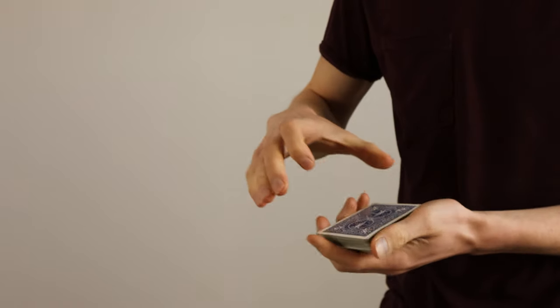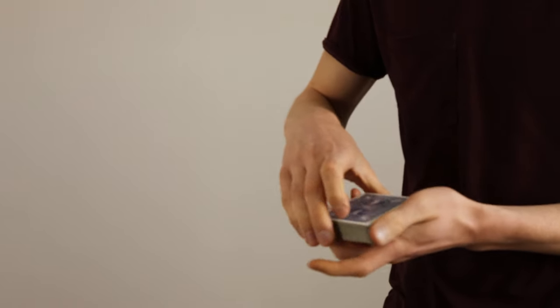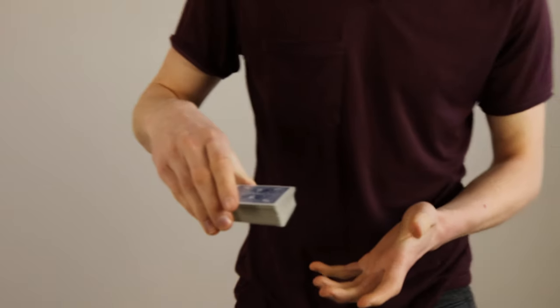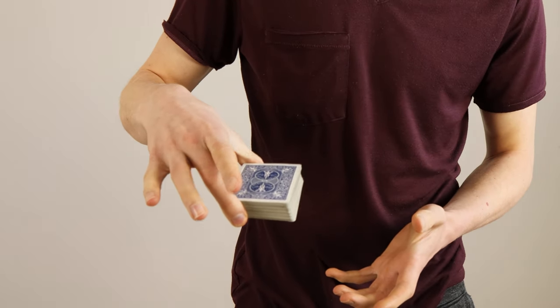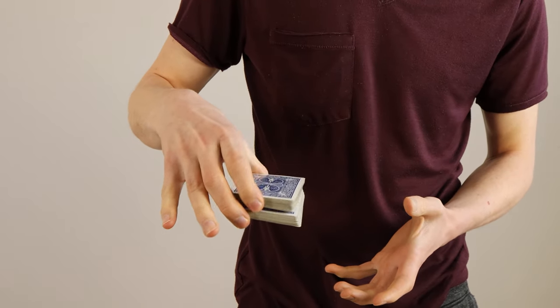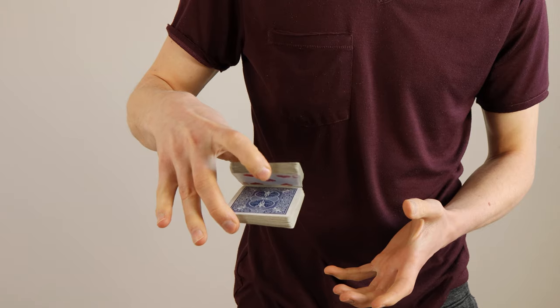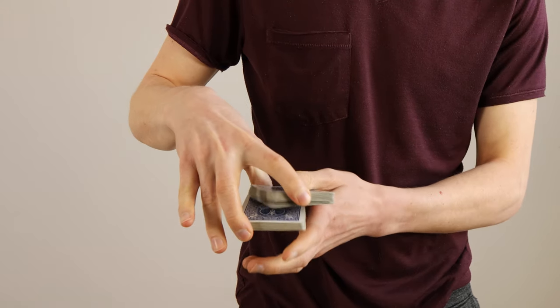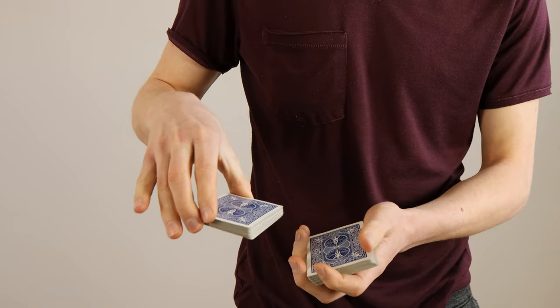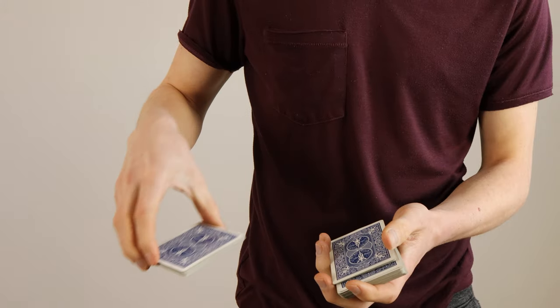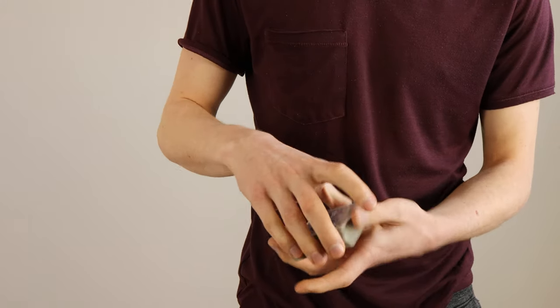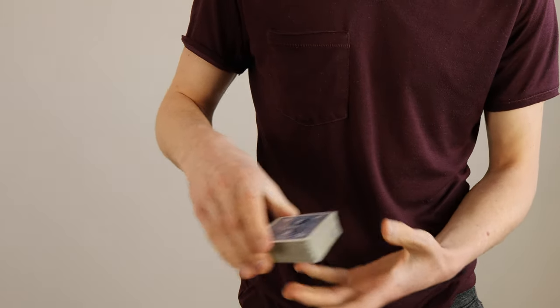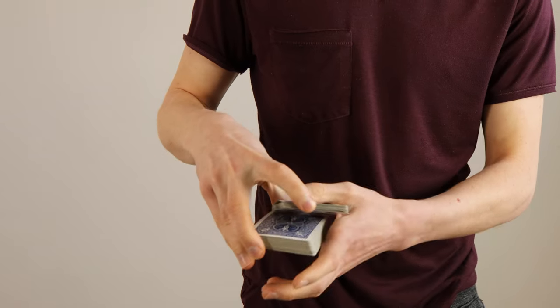This step might take a bit of practice because you have to build up new muscle memory but I'm sure you will get it down quickly. If you should struggle with this bit then first practice lifting up the card and then practice sliding it over to the left.